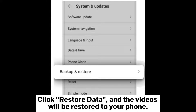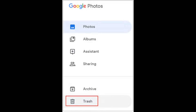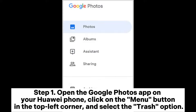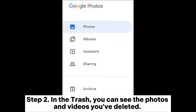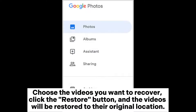Way four: how to recover deleted videos on Huawei through Google Photos. Step one — open the Google Photos app on your Huawei phone, click on the menu button in the top left corner, and select the Trash option. Step two — in the trash, you can see the photos and videos you've deleted. Choose the videos you want to recover, click the Restore button, and the videos will be restored to their original location.